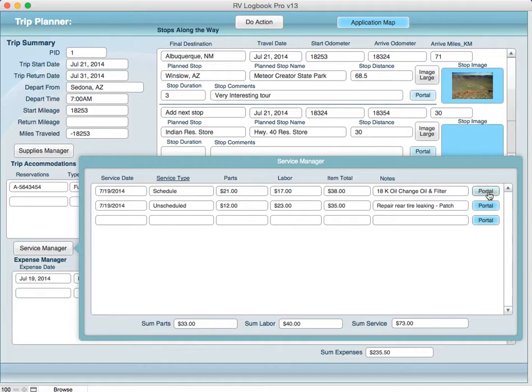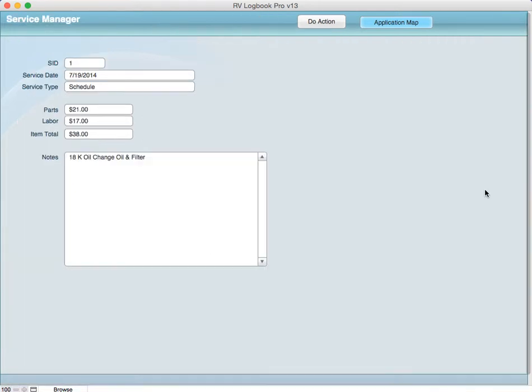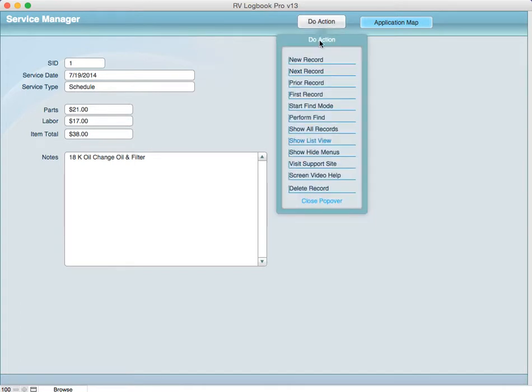Now what this video is going to cover is the actual portal record and I want you to see how that works. So we're going to go to the portal record. Now understand that in the portal record you would create no new records in here. You do not add new records.